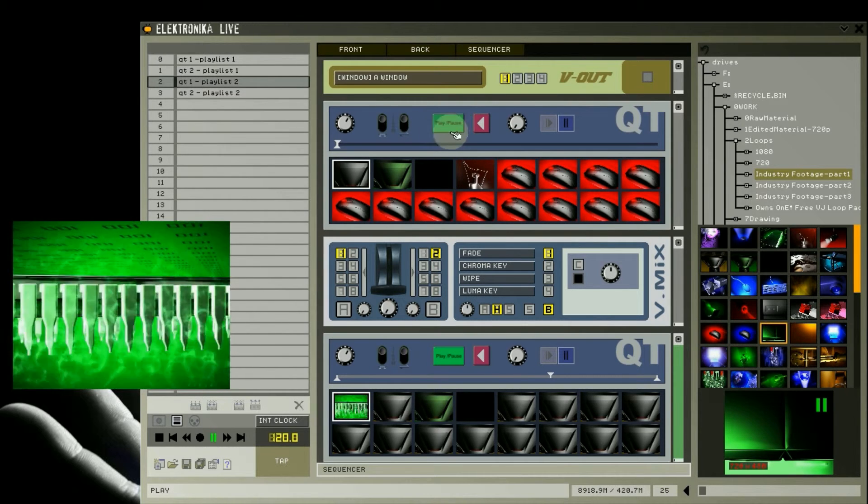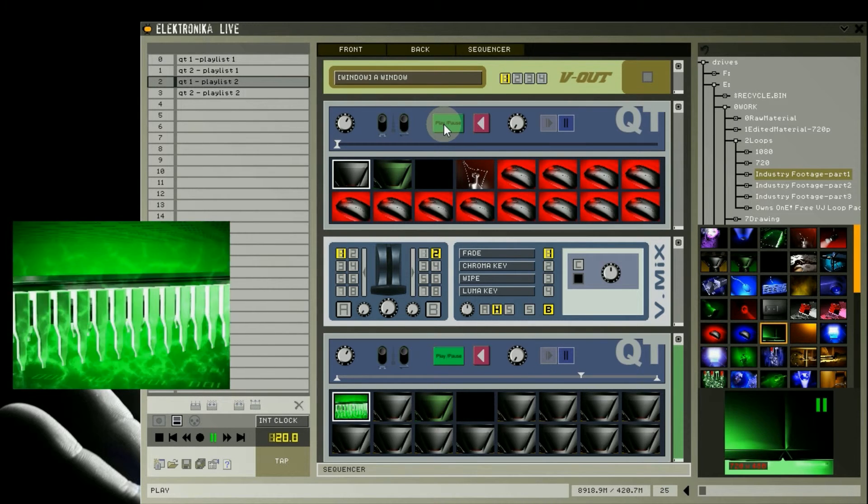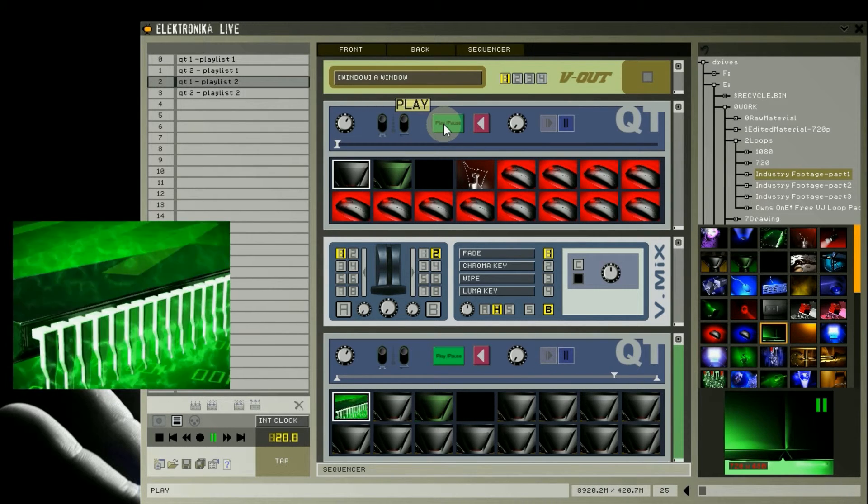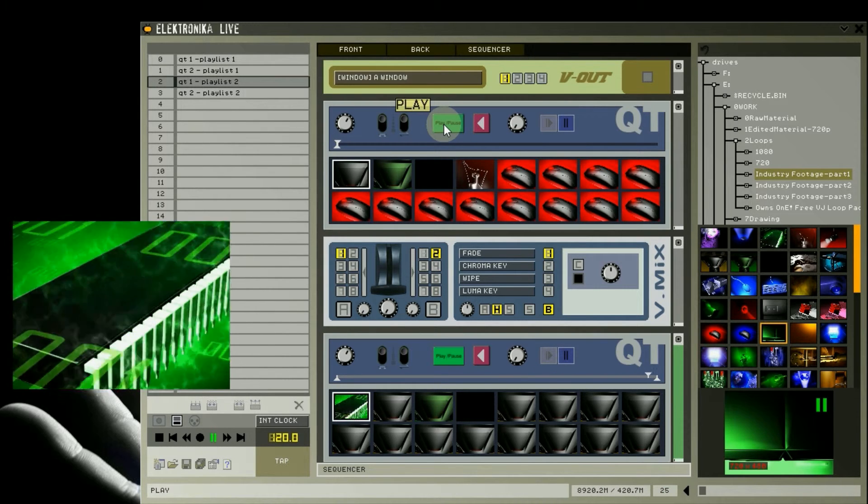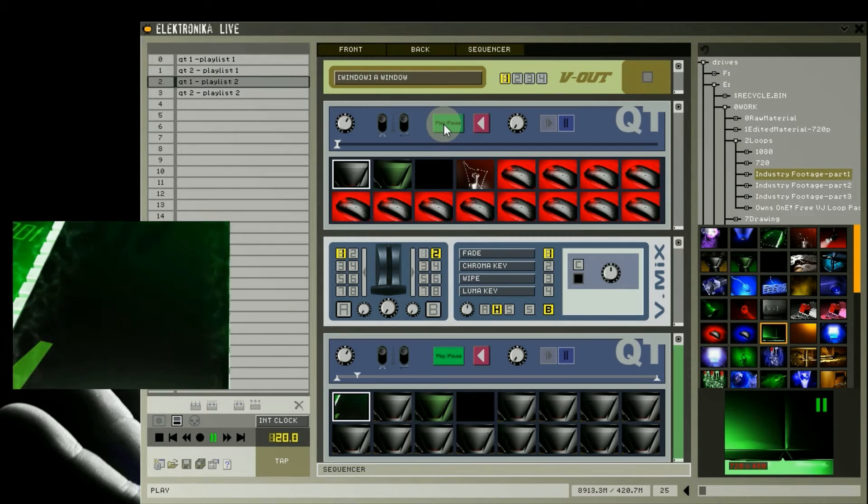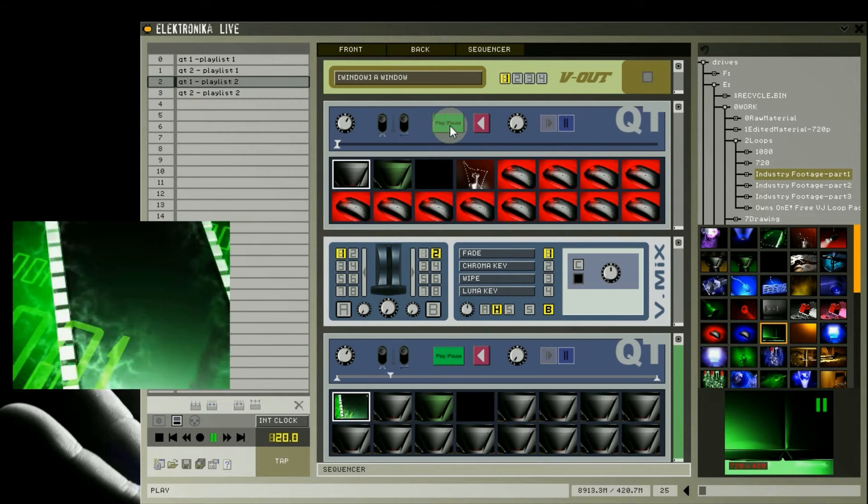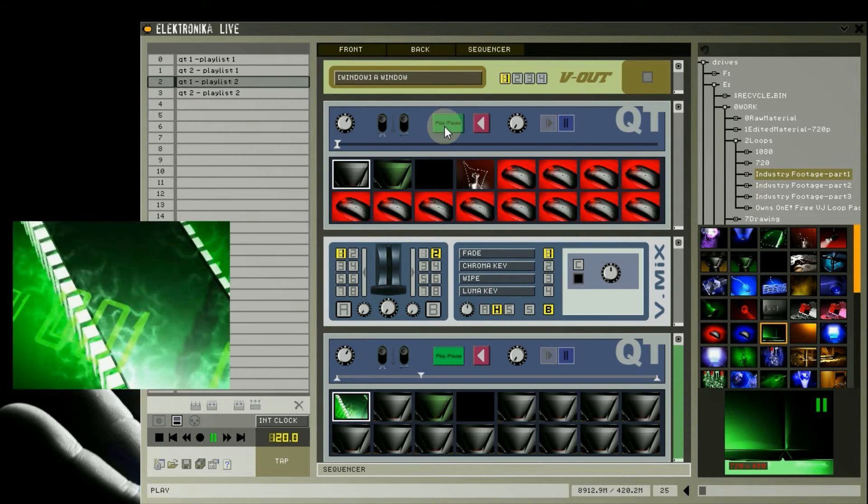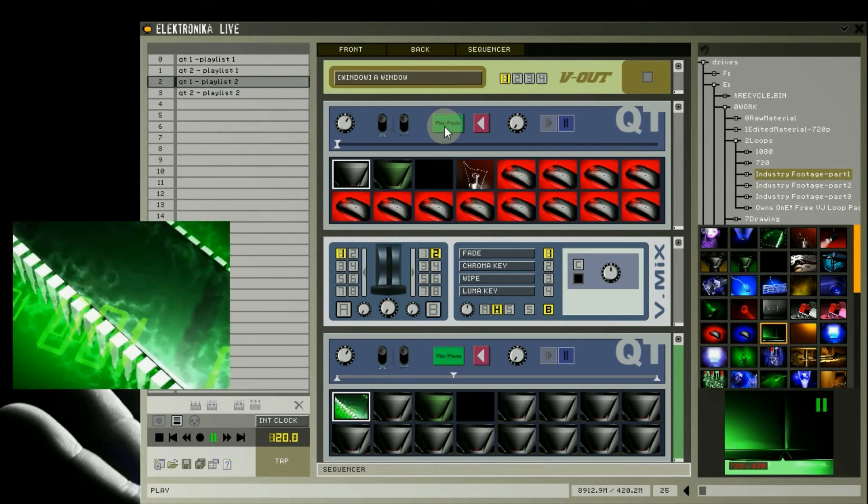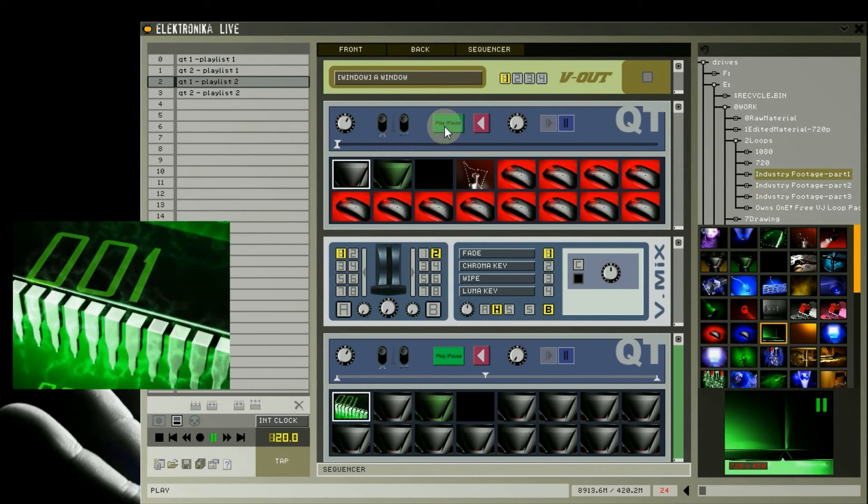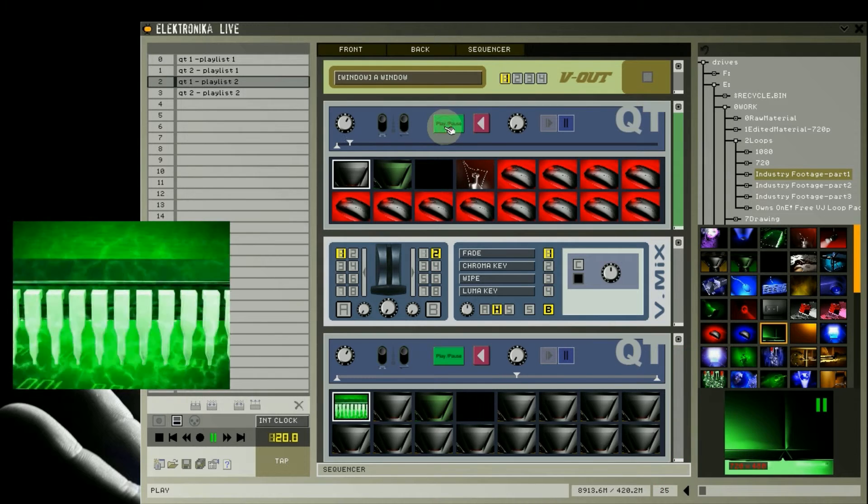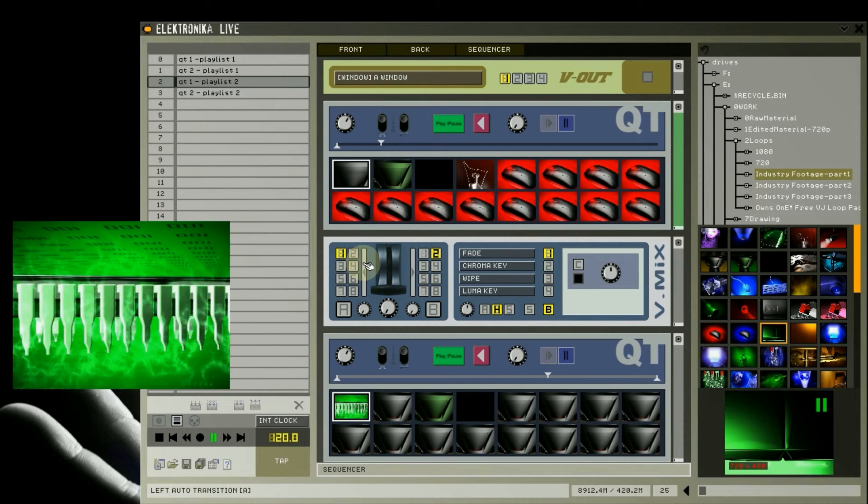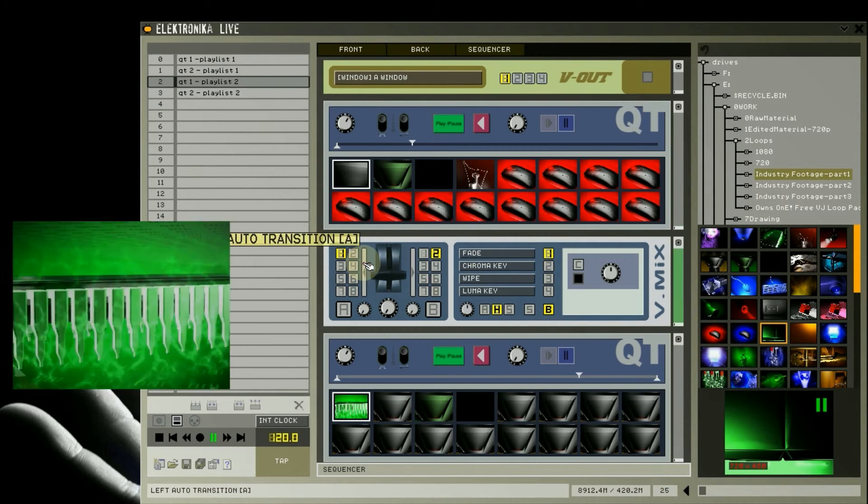Also note that it doesn't start to play the first clip, because when I created this preset, the play button on the module here wasn't pressed. I'm going to click the play button of the first Qt player module, and then fade back to its output.